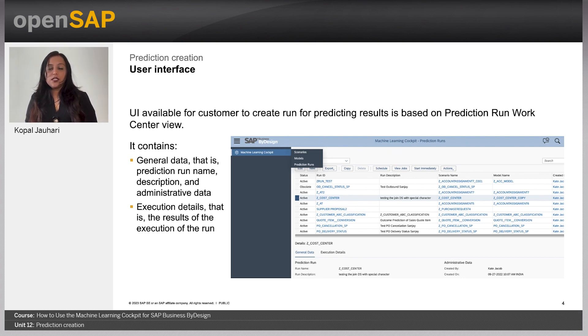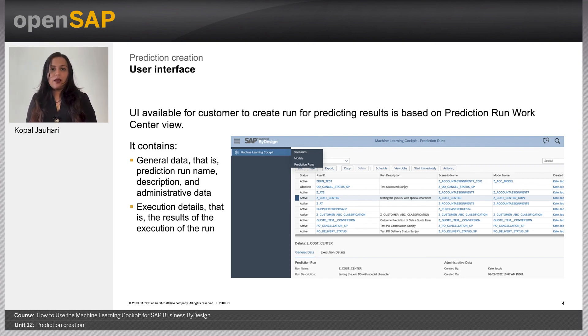Users can see whatever prediction runs are available on their UI in their system, and see when the prediction happened and what the respective application log is available for that prediction run.